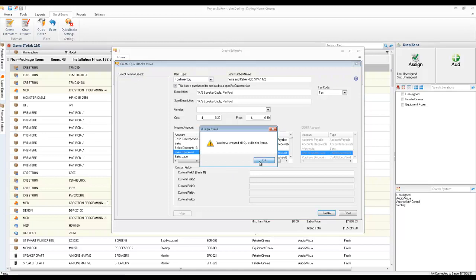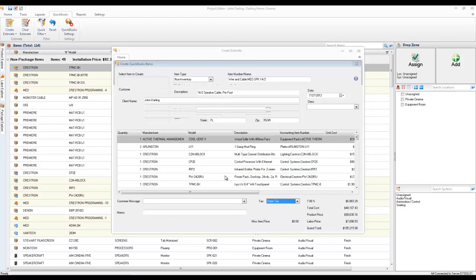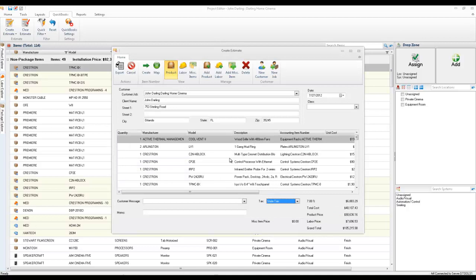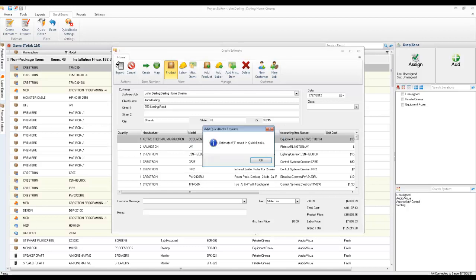And once that's done, the estimate is going to be pushed over to QuickBooks. It's saving right now. And then we'll go take a look at it. And I'll show you the difference in how the labor displays.